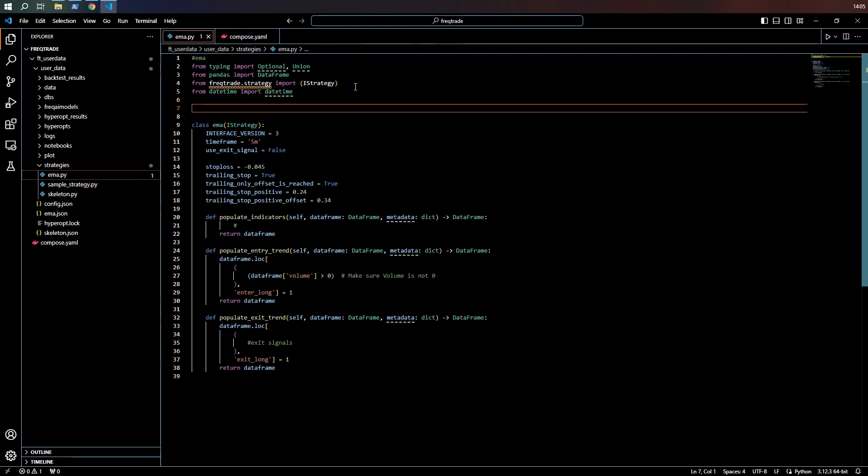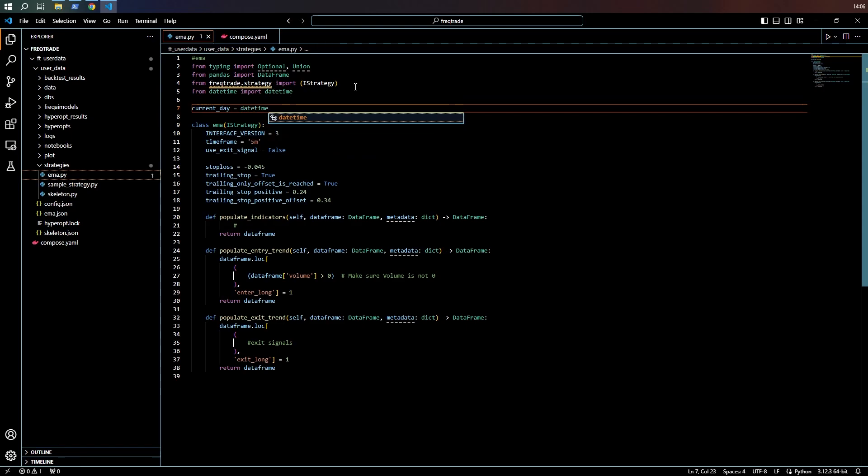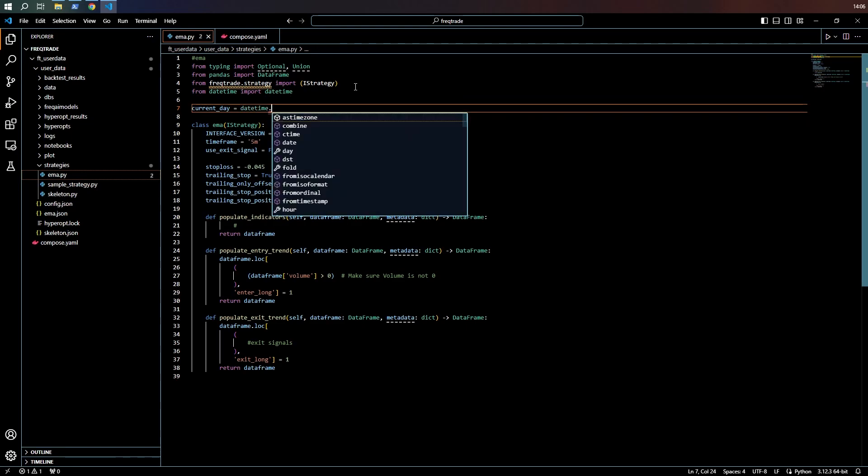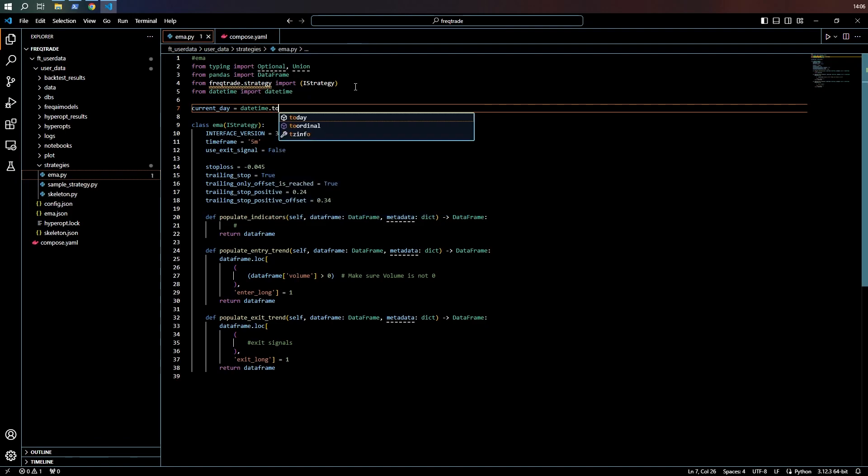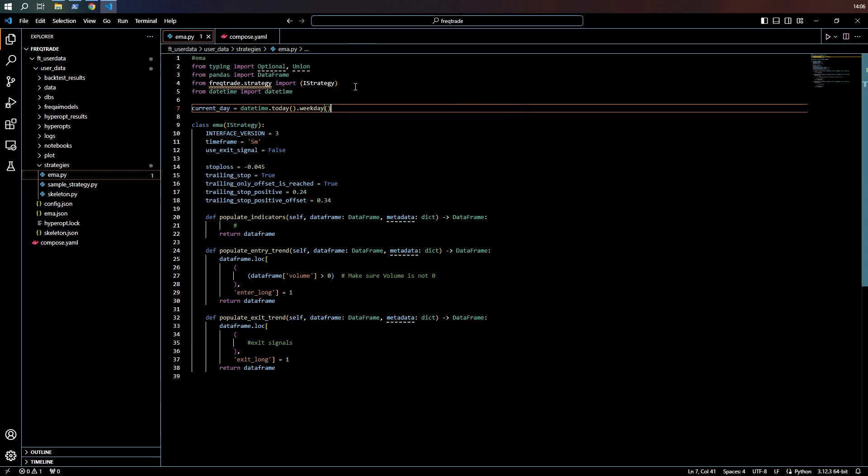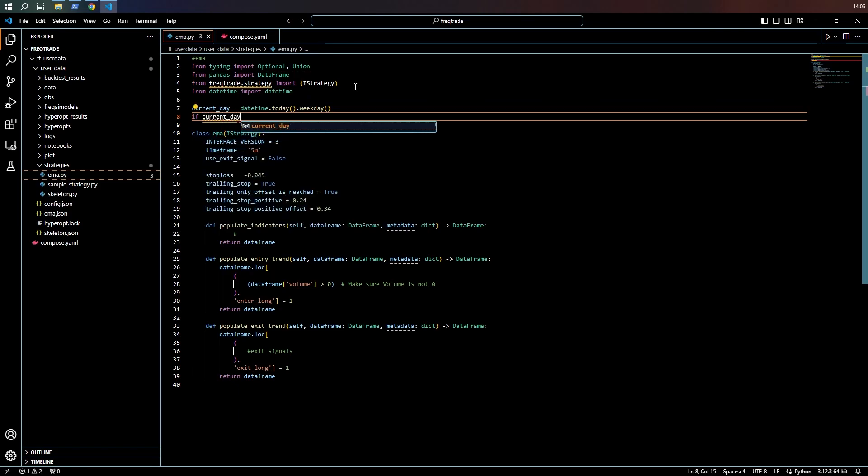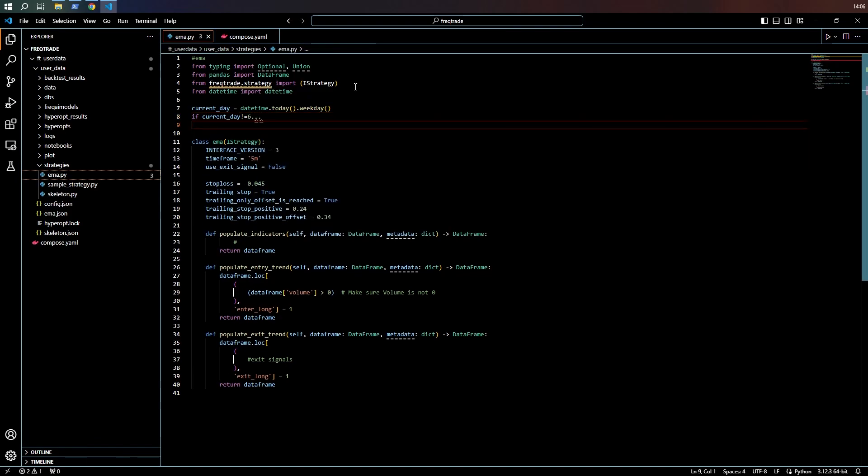Now we can reference this by saying current day is datetime.datetime.today. And I want the weekday of today. So now I can put in an instruction such as if current day is not equal to six. Because I've noticed that the stock markets, the Bitcoin markets tend to drop on Sunday evenings. I guess everybody's packing up for the weekend and selling what they've got. So I'm just messing around here and thinking maybe I should exclude Sunday evenings.